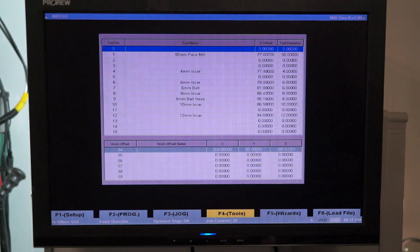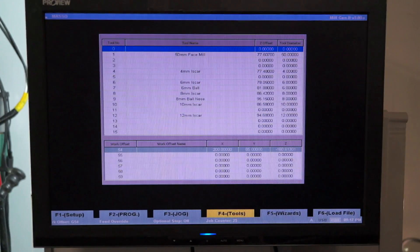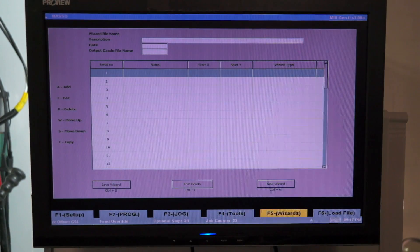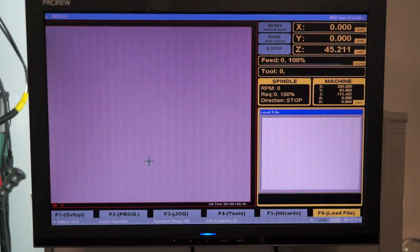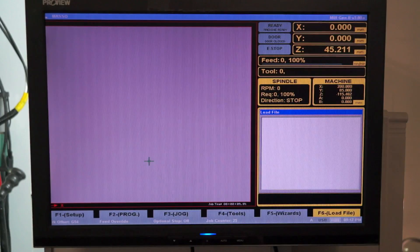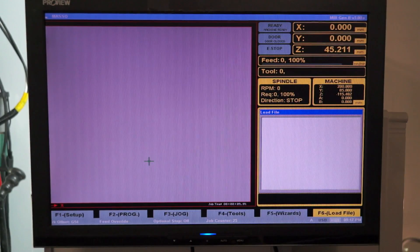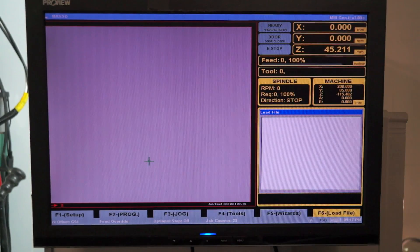F4 is your tools library, F5 is your wizards and F6 is where you'd load G code from post processing from a file or from a CAM software such as Fusion 360.